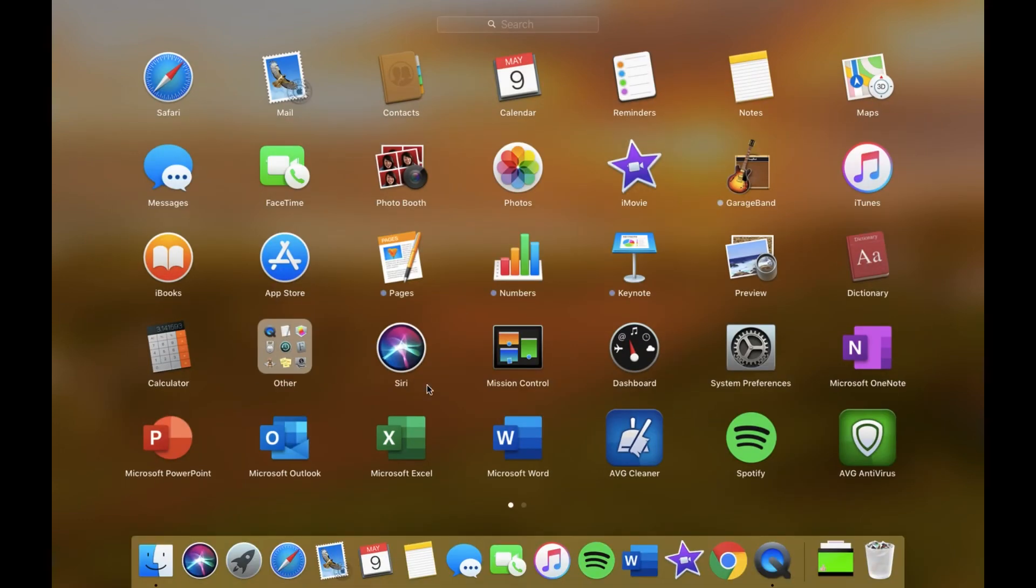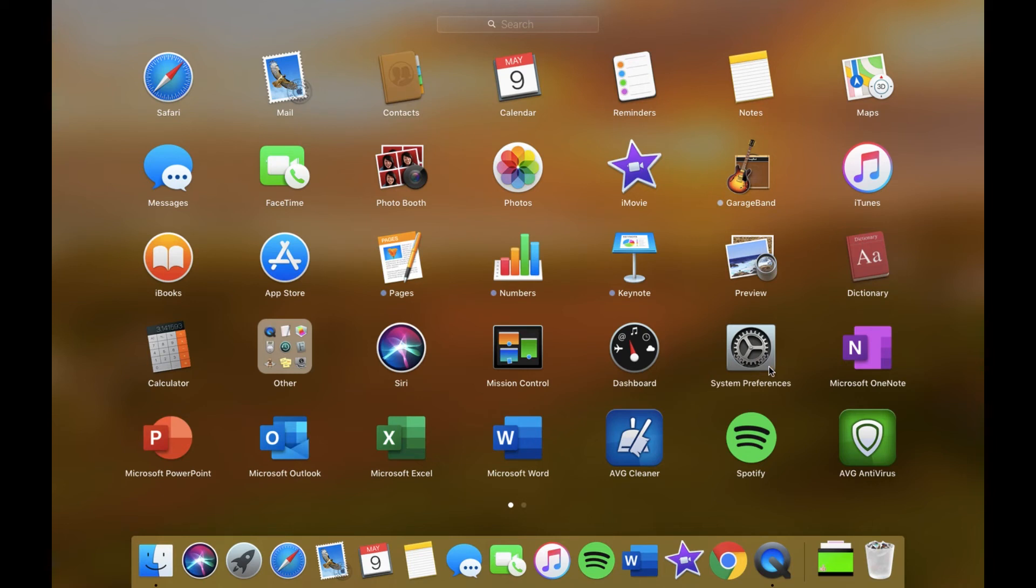Then I have Siri, again don't really use Siri. Mission Control, I don't know what this is, I'm not going to open it. Dashboard, never used. System is obviously where you set everything up and it's got all your personal things. Oh my god it's starting to rain, hopefully you can still hear me if it chucks it down with rain, so I apologize.